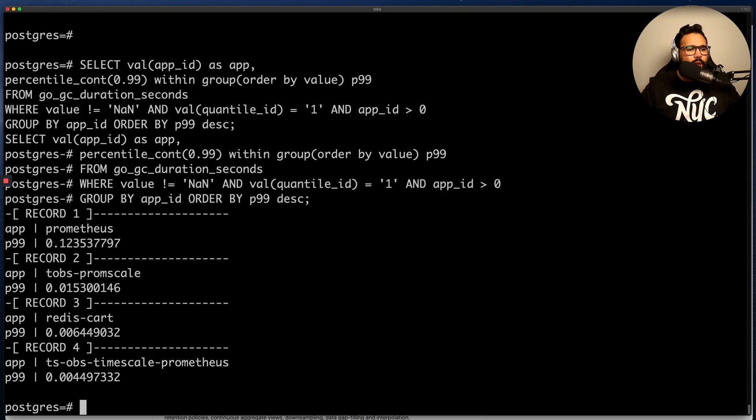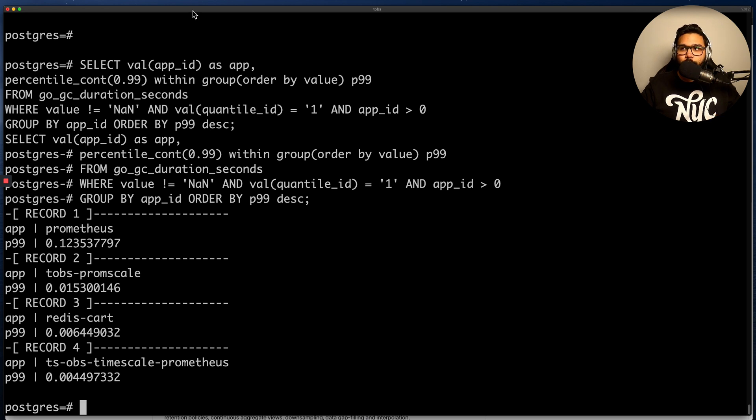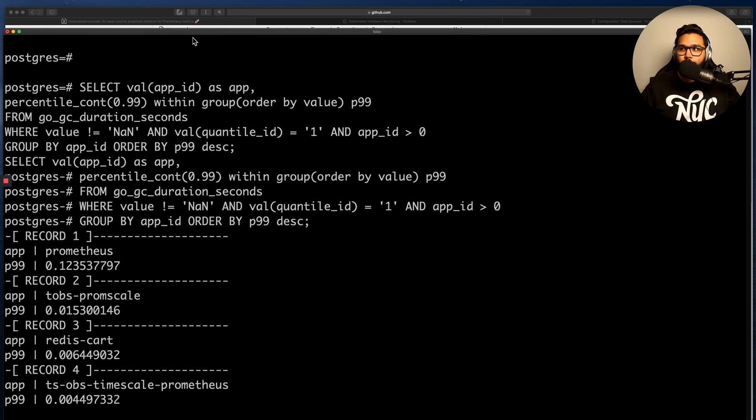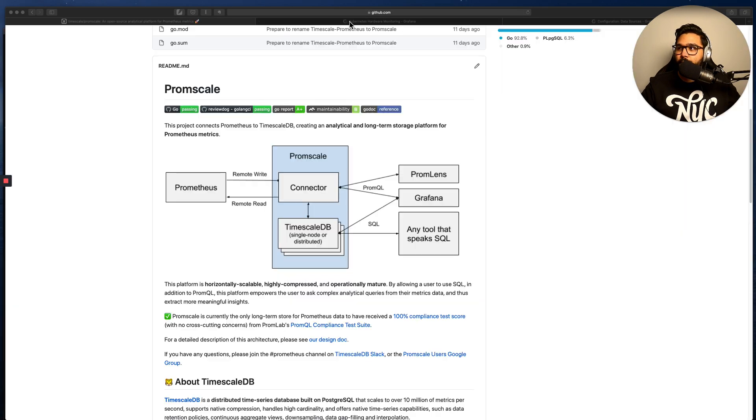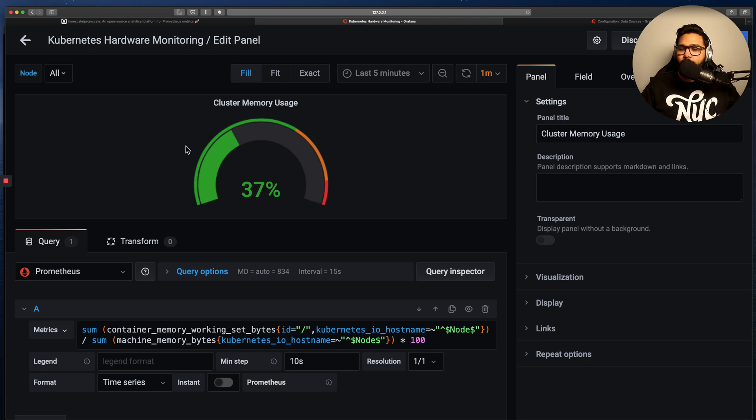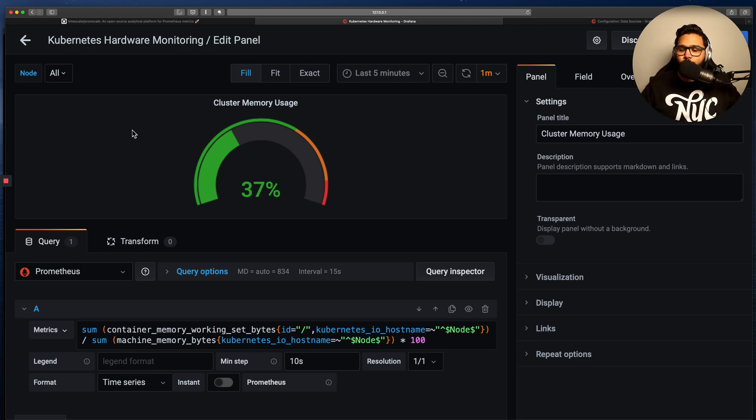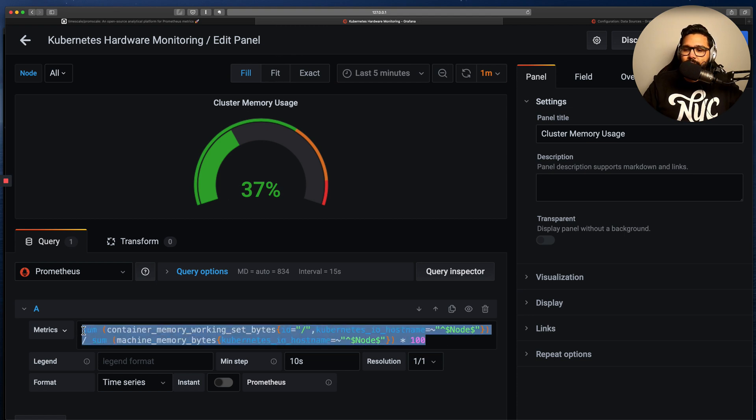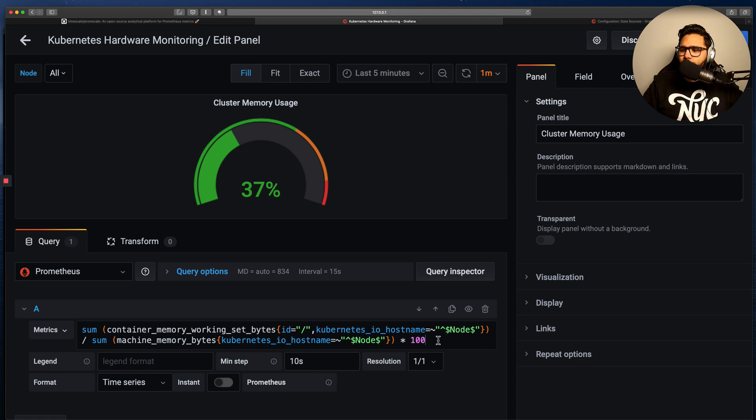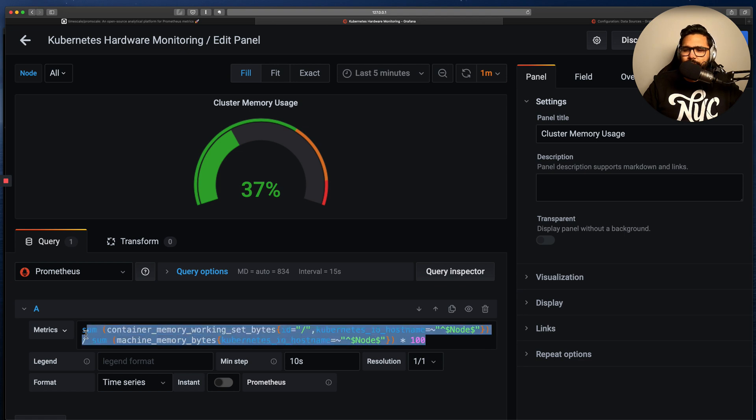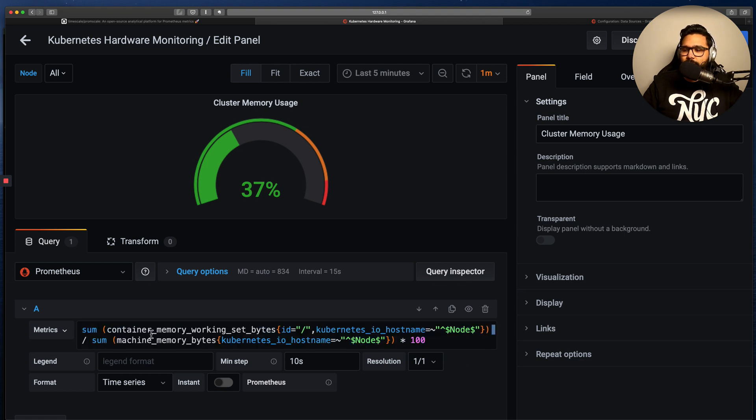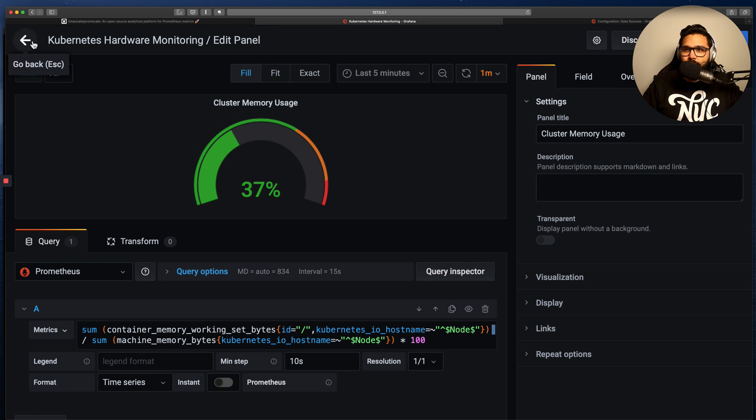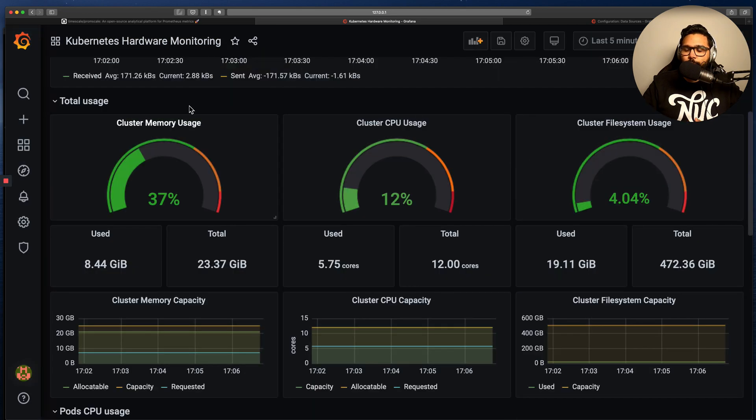So before I end, I want to show you a query that you can actually perform on PromScale using PromQL. So in this case, I'm going to switch over to Grafana. And what I have here is a dashboard that is actually using PromScale as a data source. But in this case, the query, instead of being in SQL, is actually in PromQL.